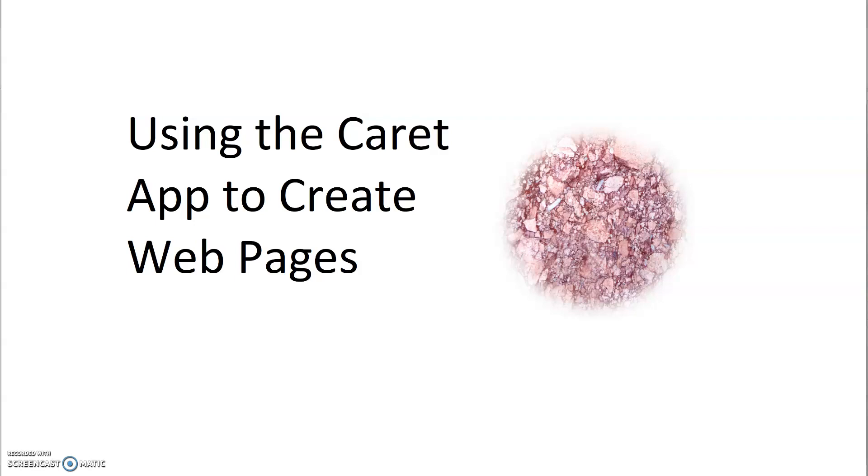Caret is a text editor that can be used to create HTML web pages. Important thing to note, if you're working on your coursework from home and you have a Chromebook, you will be using Caret. The reason being, Chromebooks do not have a text editor installed and a text editor is required to make the web pages for our class.